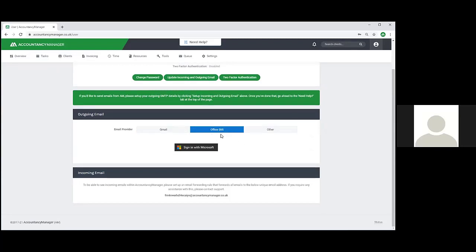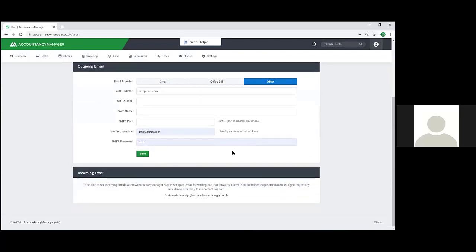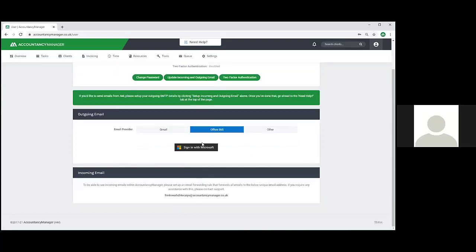The Office 365 integration will automatically set up the incoming emails for you as well, so you won't need to do that part manually. Normally you'd set up your outgoing email first and then set up your incoming email by setting up a forwarding rule within Outlook. But the Office 365 integration takes care of that for you - all you need to do is just sign in with your Office 365 account and it will set everything up that you need.